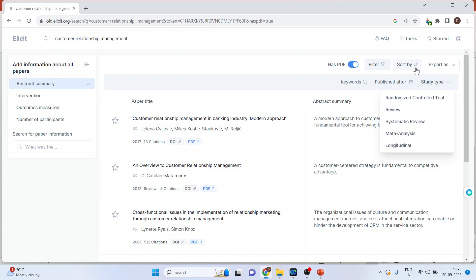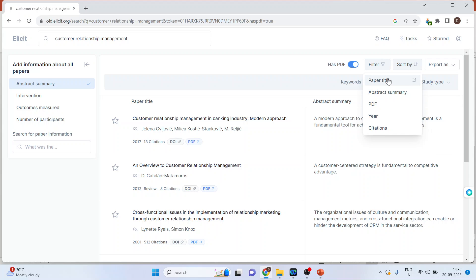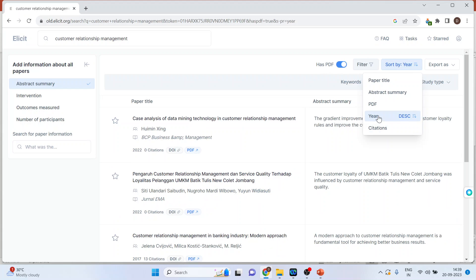The sorting of the papers can be done on the basis of the paper title, abstract summary, PDF, year, year of publication, and citations. When I click on it you can see the sorting has been done.